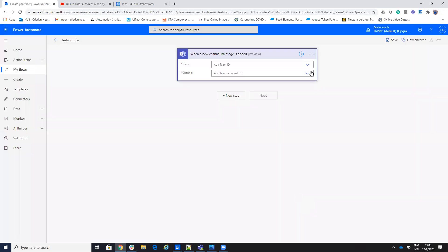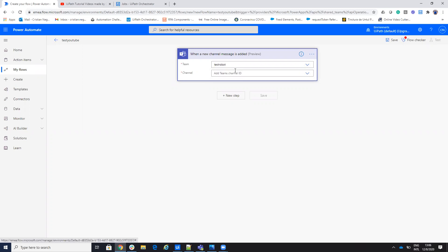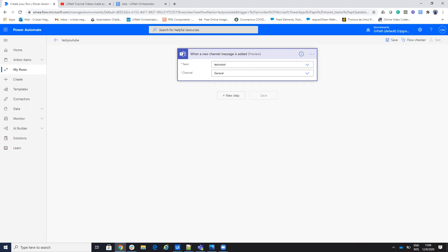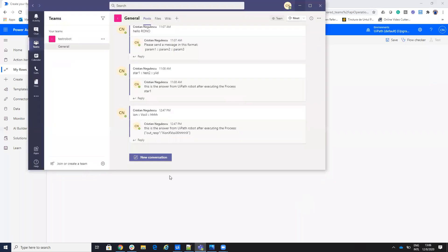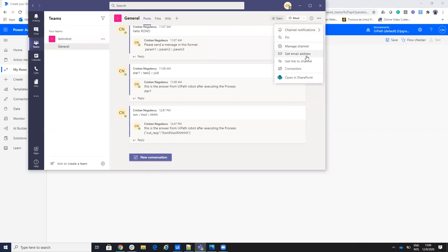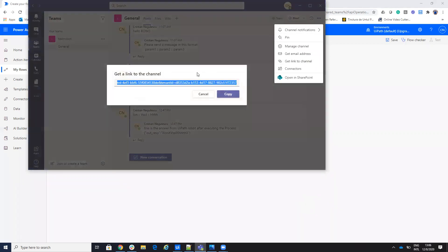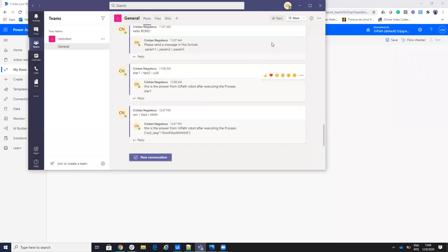Here I have to select the team and the group. I will select my group and then select the channel, which is General. If you are not able to see your team or group, you go to your team, select 'Go to link to channel', and copy from there the ID of the channel.